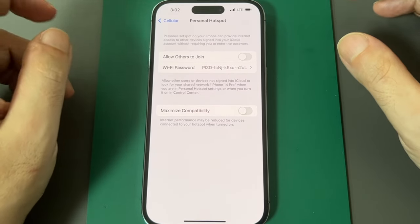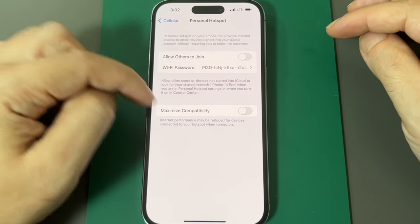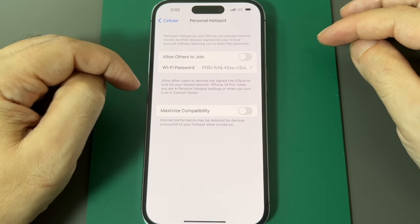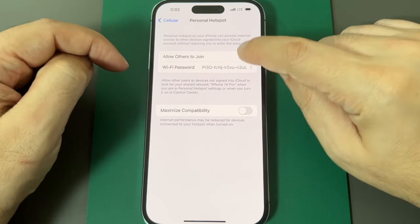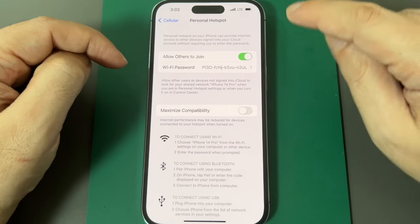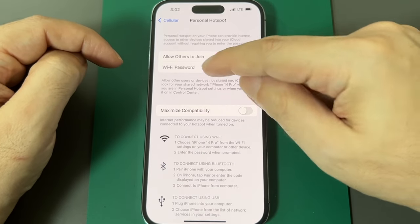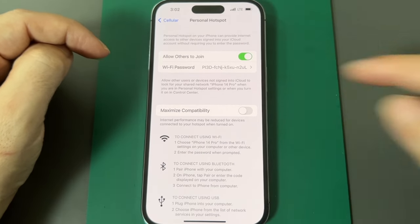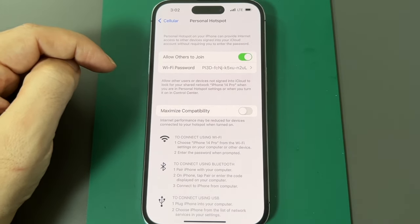And now you have to turn it on for the first time. So I've never turned it on in this phone. So I have to actually turn it on here. And then you get a randomly generated password.